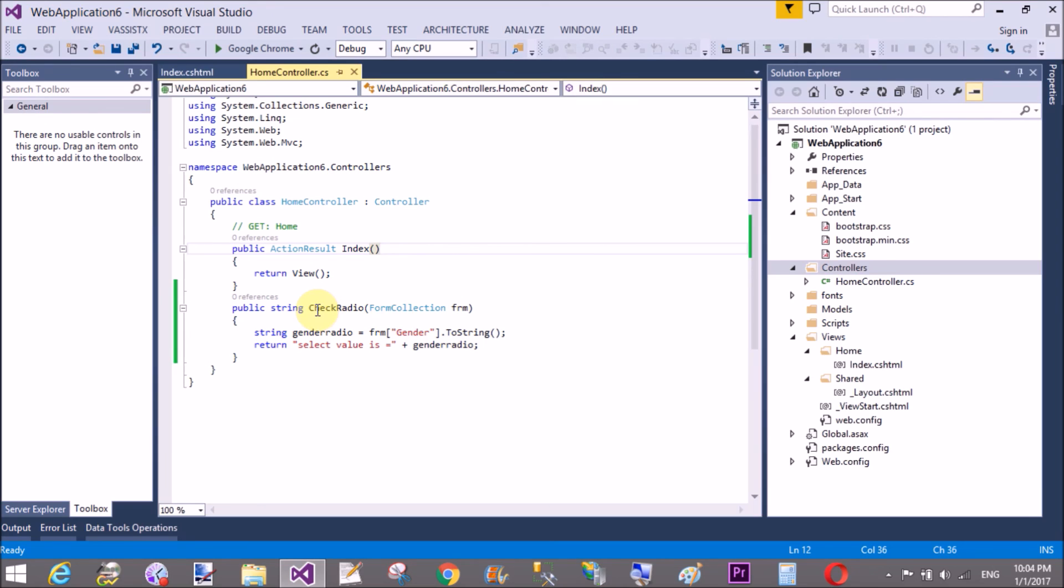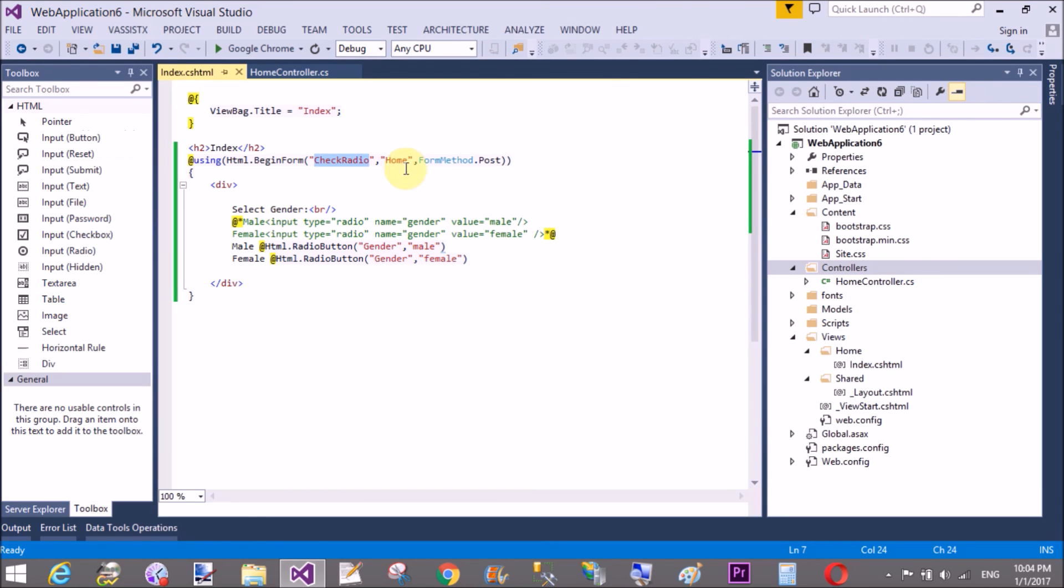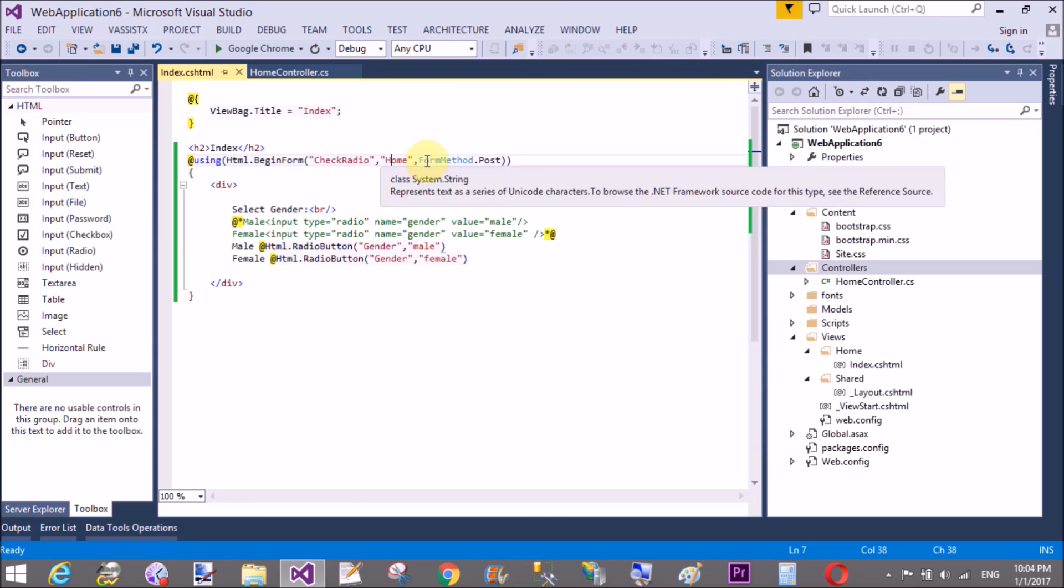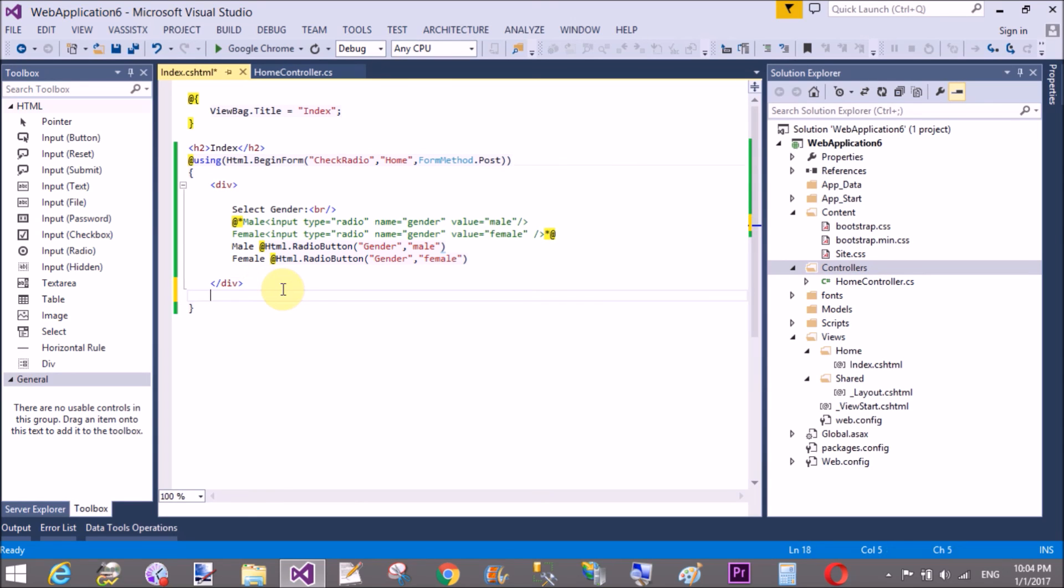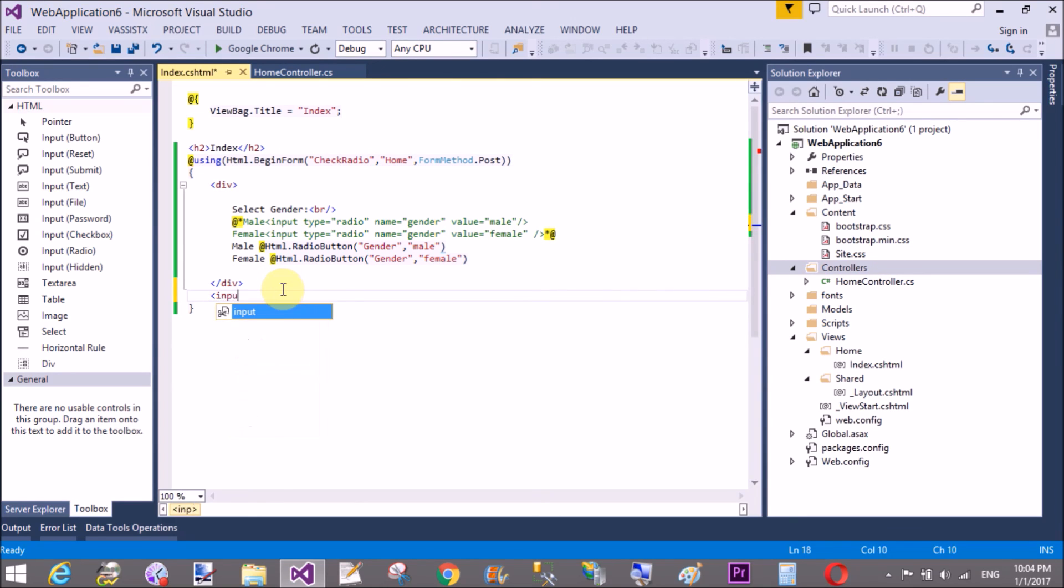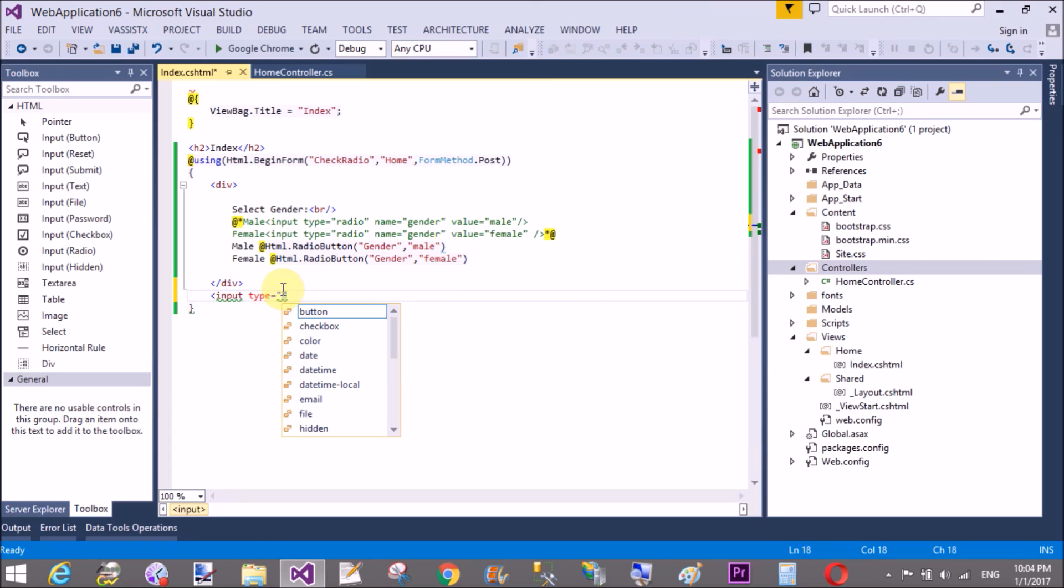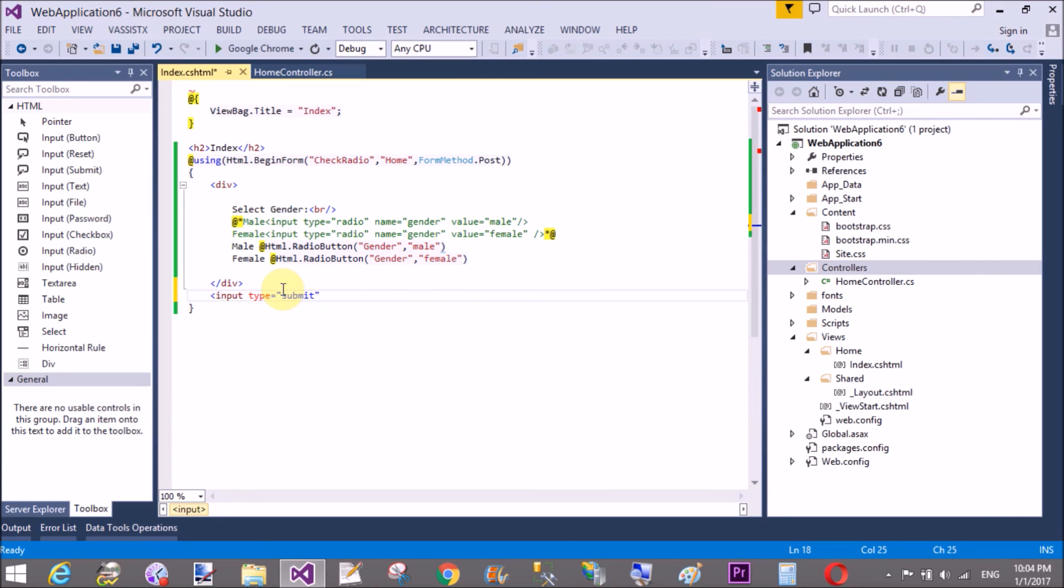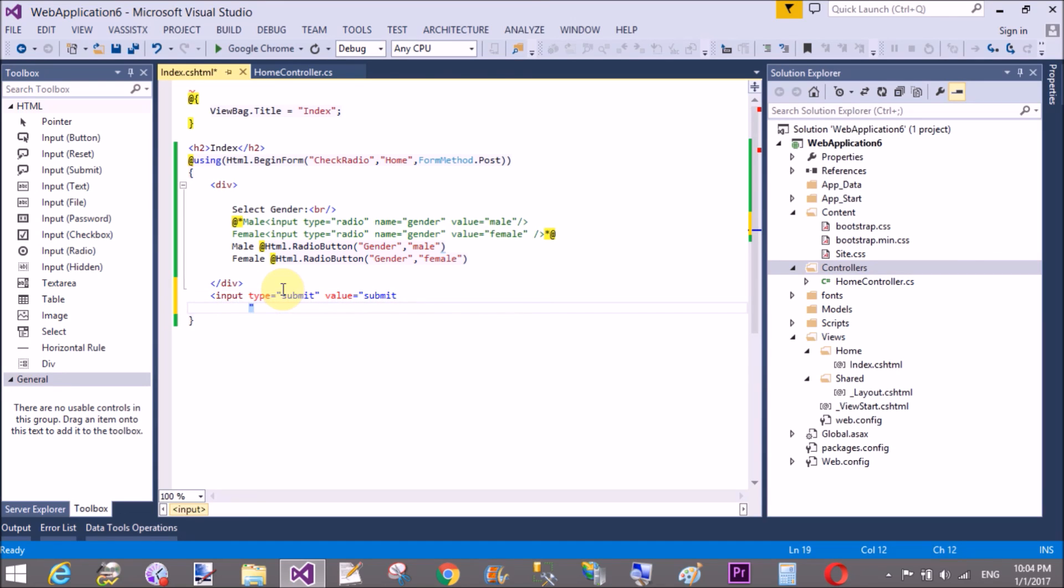So first of all design a button to post the data or you can say call the CheckRadio action method. Type button that is submit and value is also submit.